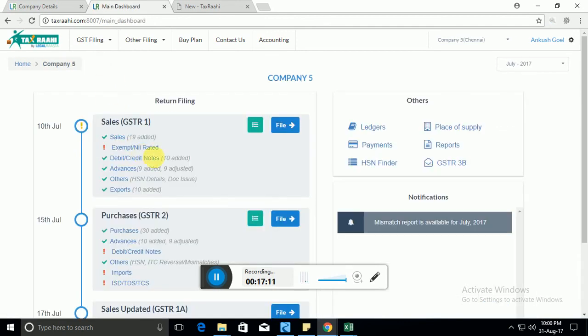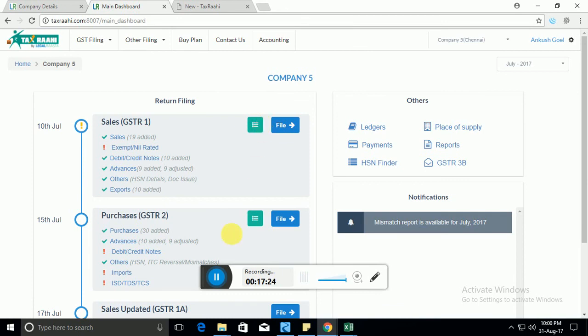So this was the overall process of how the GSTR1 can be filed through our system. Hope you found the video useful. We'll be covering GSTR2 on our next video so you can watch that. Thanks. Bye.